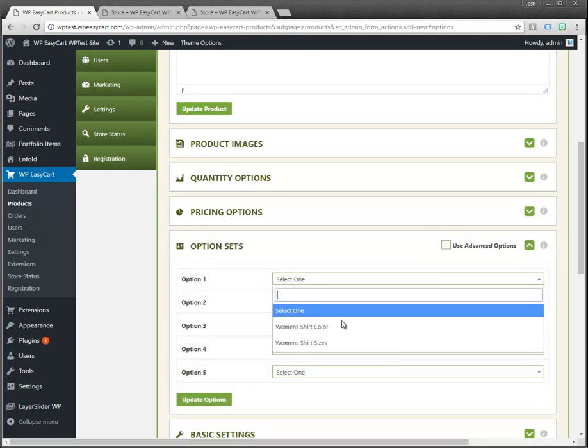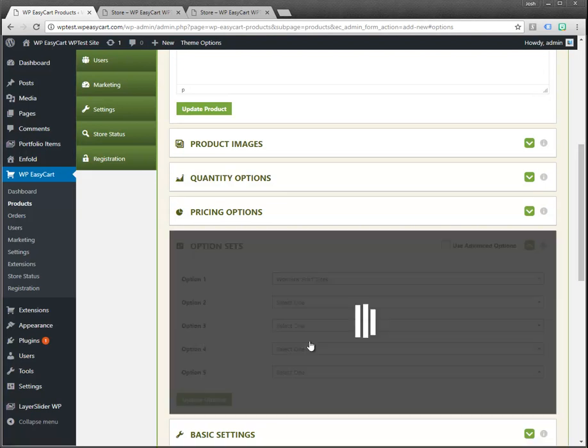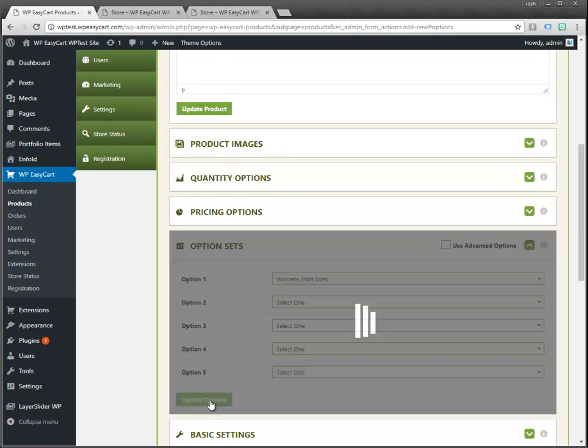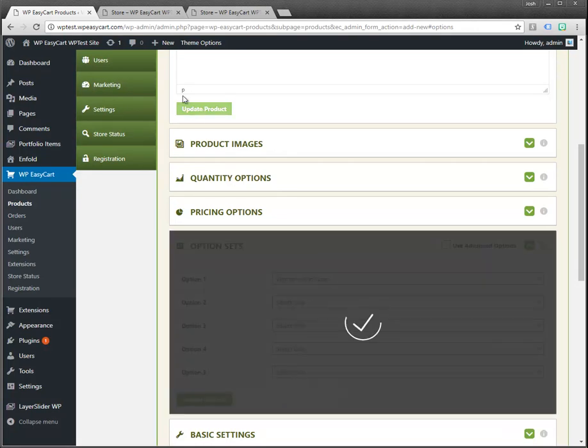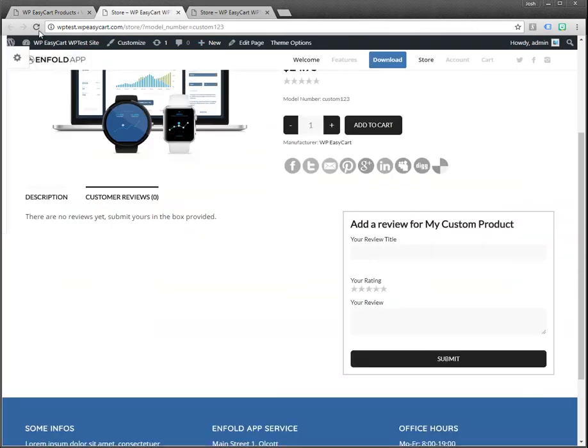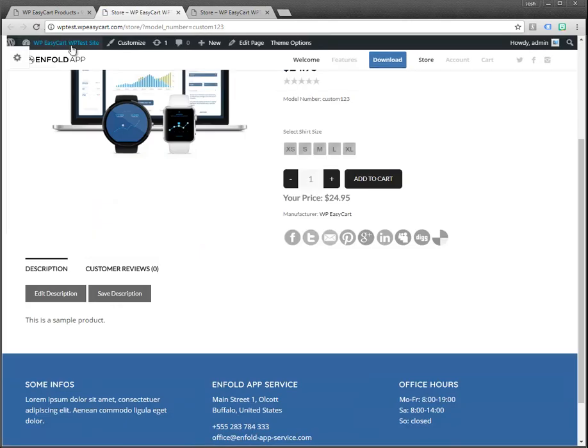Maybe I wanted to add shirt sizes to it. I can go ahead and add that. I'm going to update this. When we refresh our product we can see now I have select shirt size and the option.